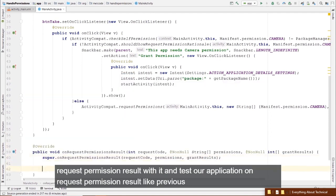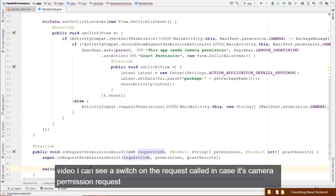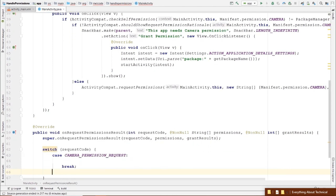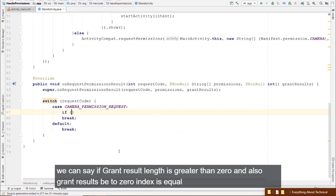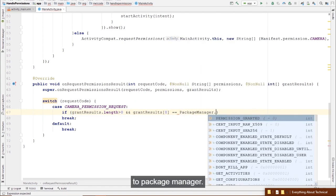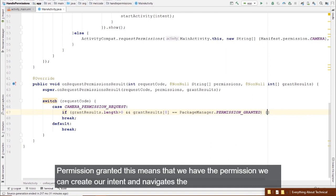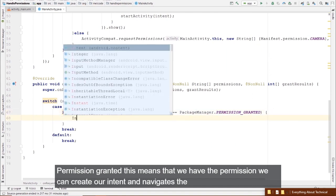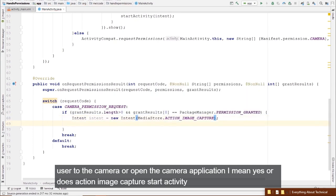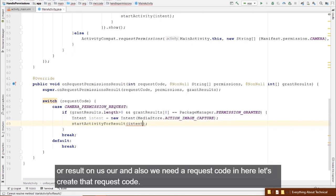In onRequestPermissionsResult, we use a switch on the request code. In the case of CAMERA_PERMISSION_REQUEST: if grantResults.length > 0 and grantResults[0] == PackageManager.PERMISSION_GRANTED, we have the permission and can open the camera using MediaStore.ACTION_IMAGE_CAPTURE and startActivityForResult.